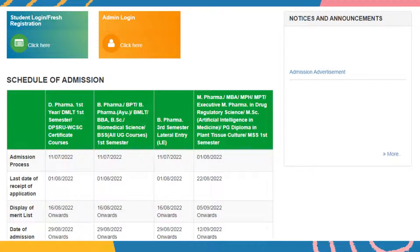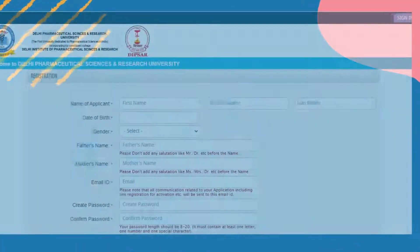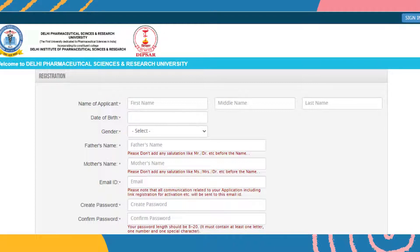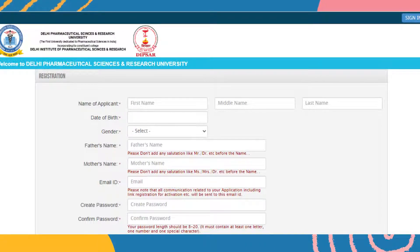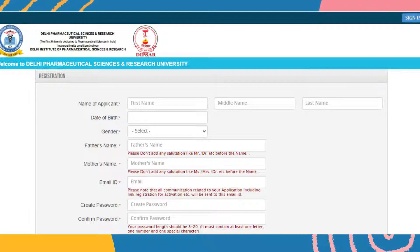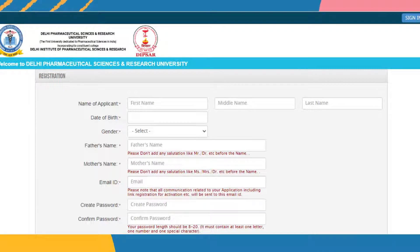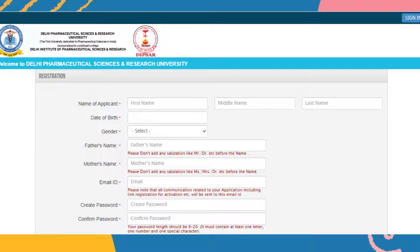After clicking, a new option will open. On this page you have to give your name — that is first name, middle name, and last name. Your full name should be mentioned. Your date of birth should be mentioned, as well as your gender, father's name, and mother's name. There is special information given that you don't need to write any title like Mr. or Doctor before the name — only the name should be mentioned.